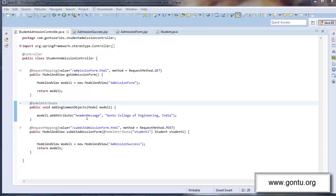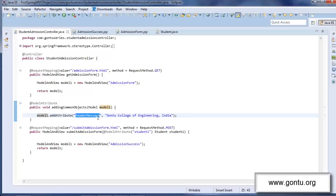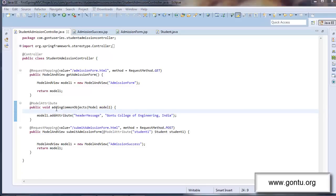Guys, just now I showed you using model attribute annotation on a method and putting header message object having this value into the model object for this method. I simply avoided adding header message object individually in each request handler method. So here I can achieve more things with less code using this way.